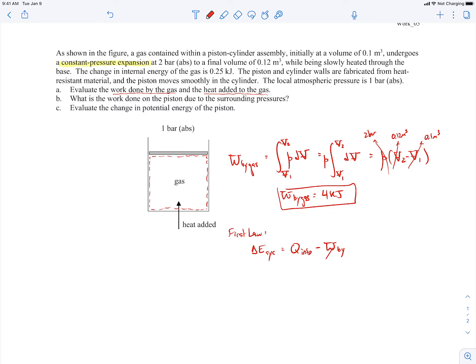We just calculated the work done by the system on the surroundings — that was 4 kilojoules. We're trying to find the heat added, which is what we're solving for. The change in total energy of the system is comprised of the change in internal energy plus the change in kinetic energy plus the change in potential energy.